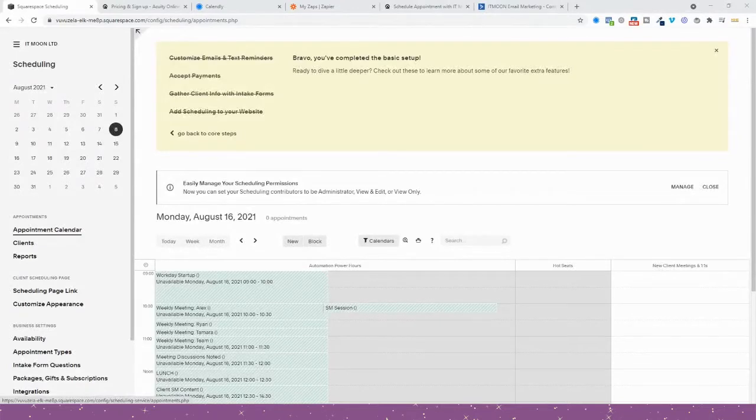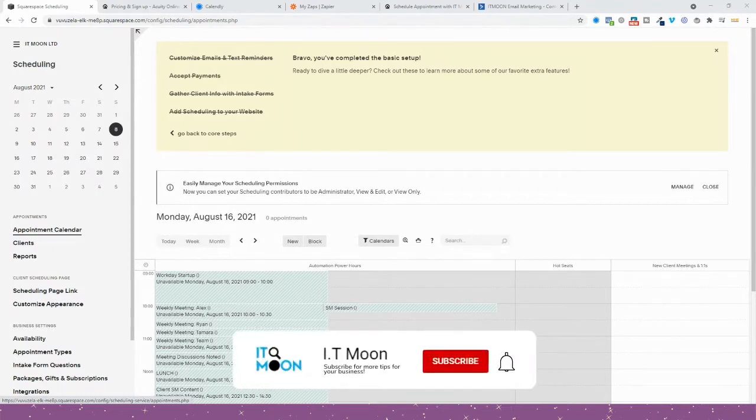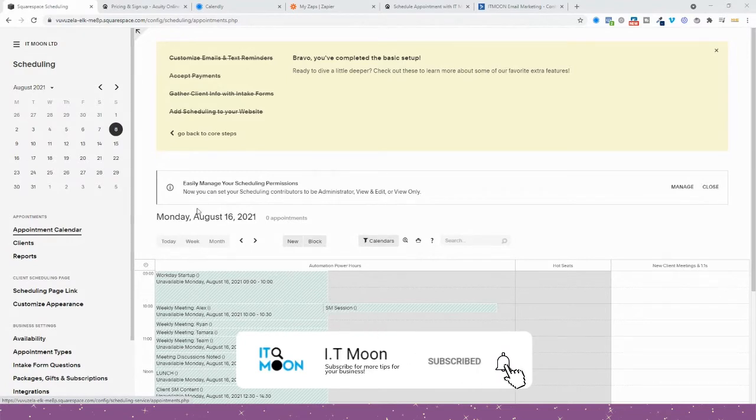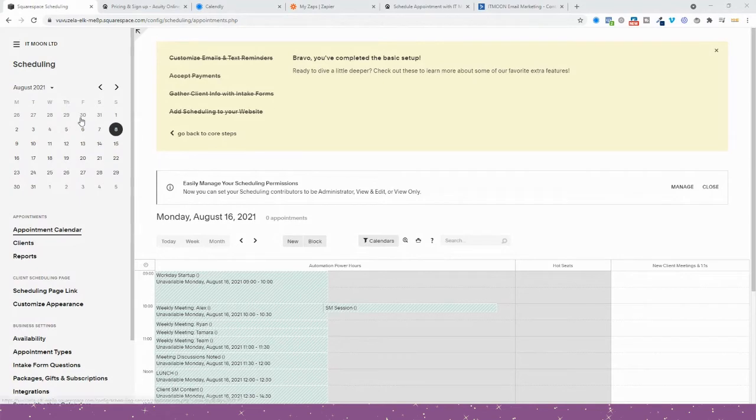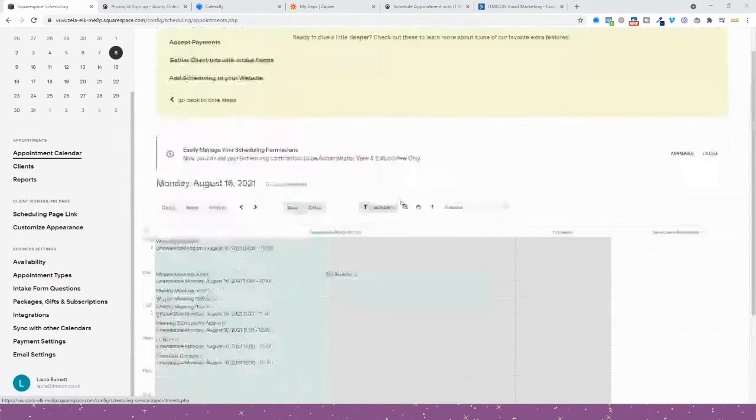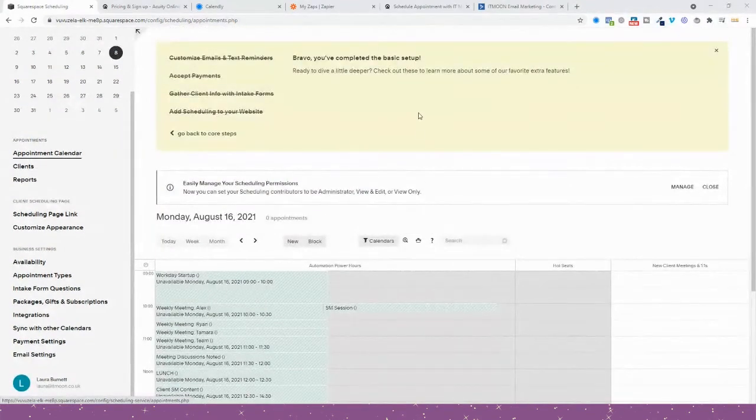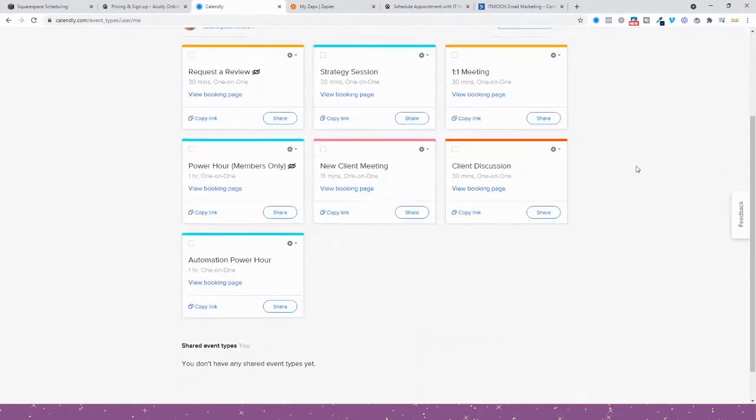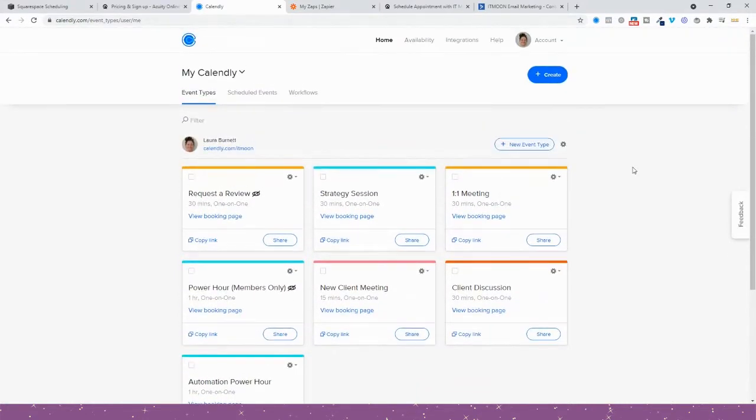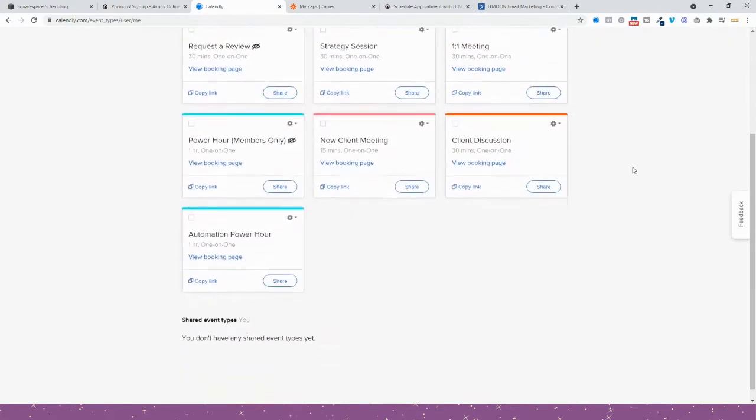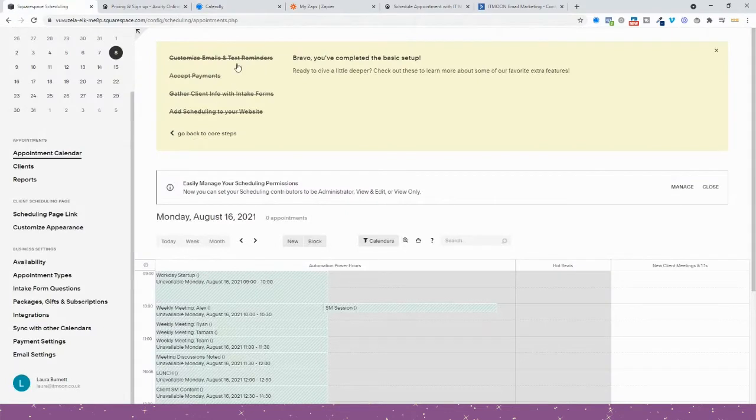The big question: Acuity Scheduling, otherwise now called Squarespace Scheduling, or Calendly, which one is right for you? They are both totally different in regards to how they look. For instance, this is the backend of Acuity. This is the backend of Calendly. As you can see, totally different user interfaces. So which one is best?